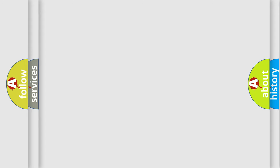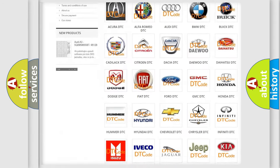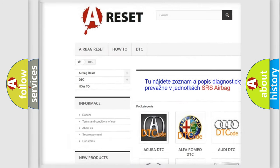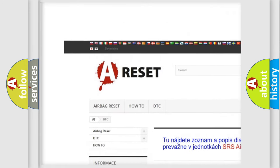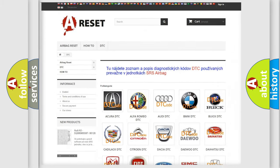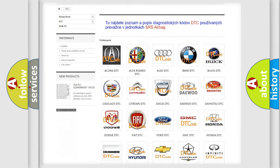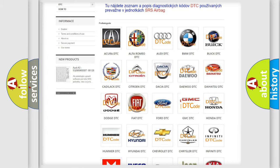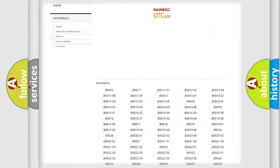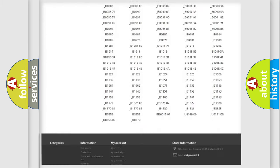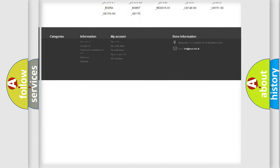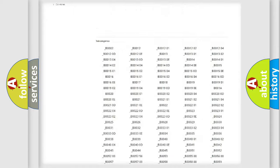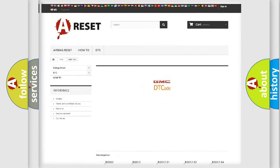Our website airbagreset.sk produces useful videos for you. You do not have to go through the OBD2 protocol anymore to know how to troubleshoot any car breakdown. You will find all the diagnostic codes that can be diagnosed in GMC vehicles, along with many other useful things.